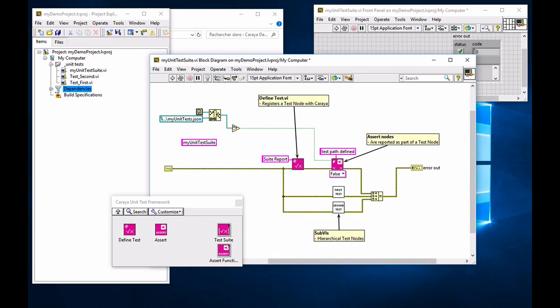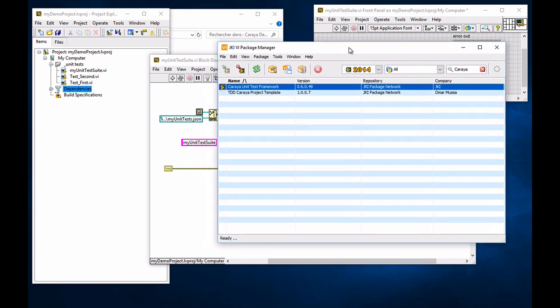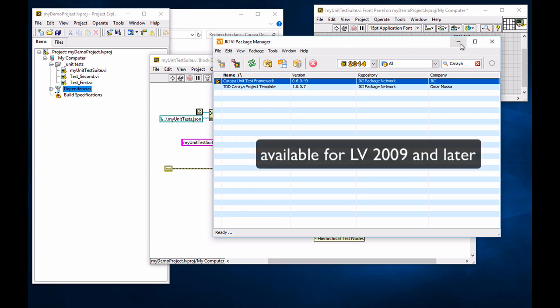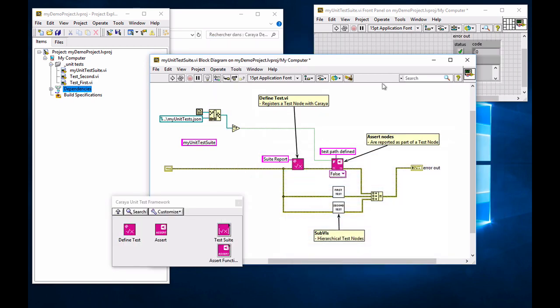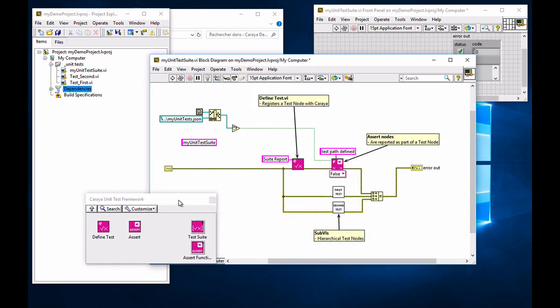So first off, I invite you to open your JKI VI package manager and search for Karaya to install the latest version. I've got the 0.6 version installed in LabVIEW 2014. It's available for LabVIEW 2013 and more recent, so it's going to work all the way to 2018.